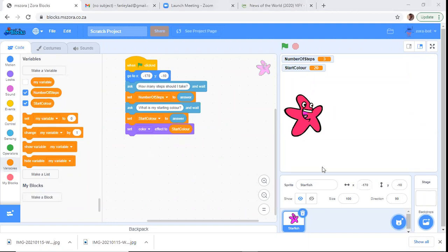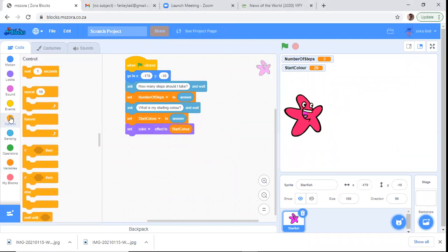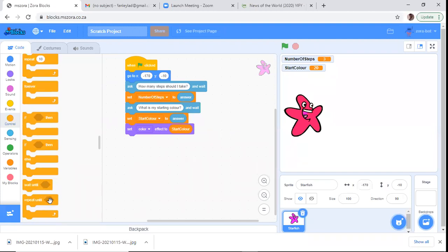Everybody help me — let's make the starfish walk now. Because he's going to walk a number of times we need a loop. Which structure do I need to make a loop? Answer on the chat. Control — Amir is right. Ishmael gives the instruction — click on Control. Now select Repeat. Remember there are two: Repeat Until and Repeat 10. Which one do I need — the repeat with a number or the Repeat Until?